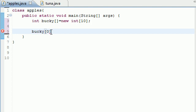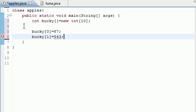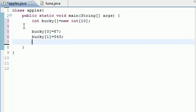So our 0th element in Bucky, which is our first element, we can set it equal to any value. Let's set it equal to 87. Next, you make your next index or your next element of your array and set this equal to some other value, I'll set it equal to 543. And you do this all the way until you get to the last one, which is 9. Let me just leave a couple out because I don't feel like typing them all.